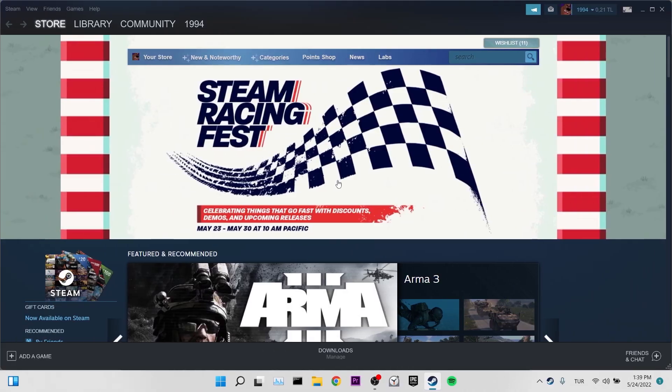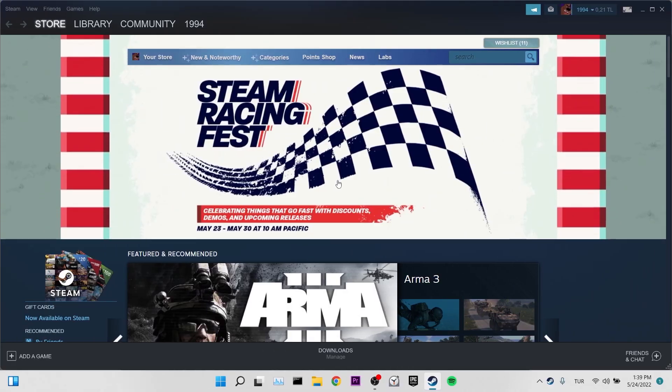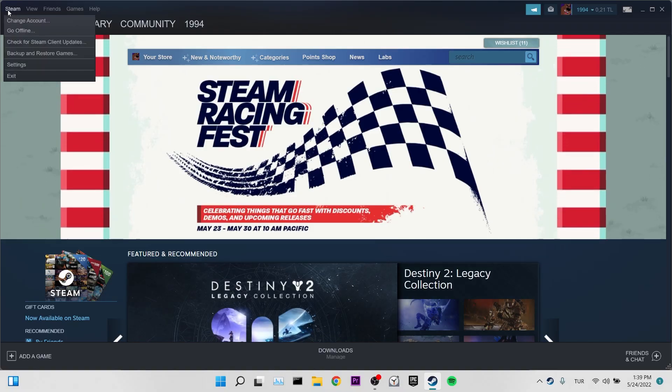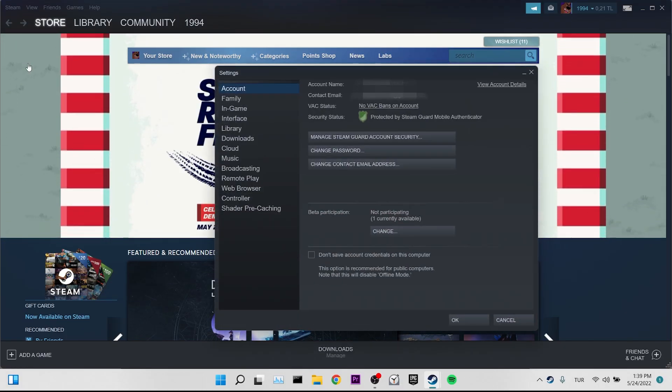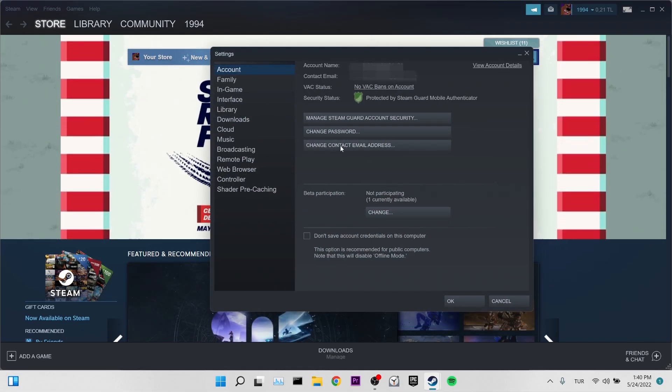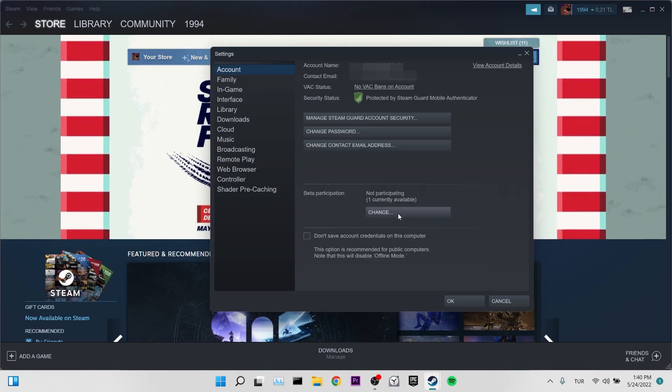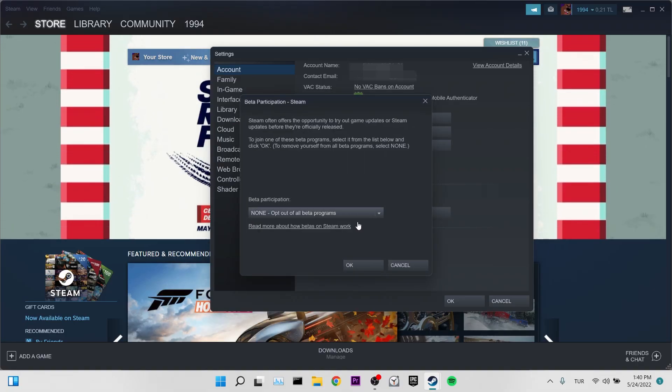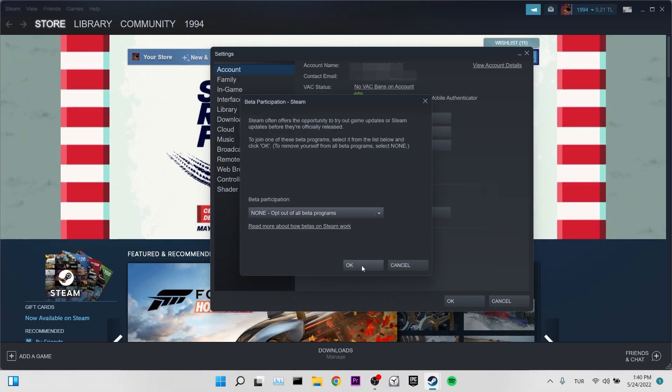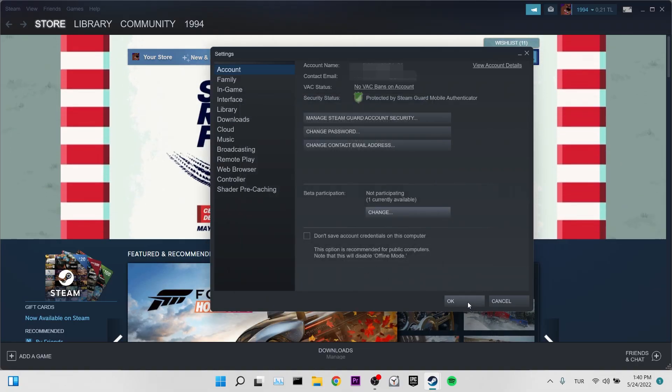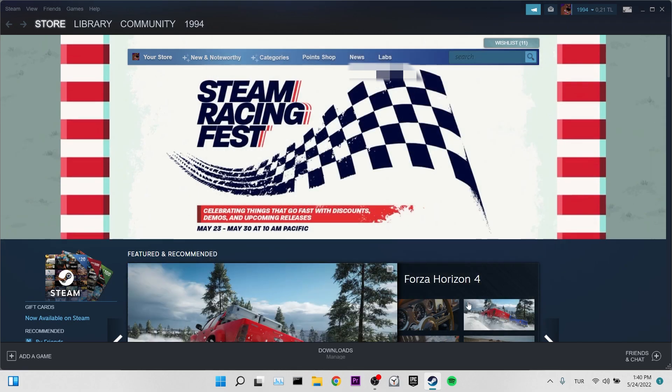Our third solution is to turn off Steam beta. To do this, we click on Steam from the top left and enter settings. Then we set the beta participation as none opt out of all beta programs by clicking change in the account section. Then click OK to close this place. Now you can check if the error is solved. If the error is not solved, we will move on to our fourth solution.